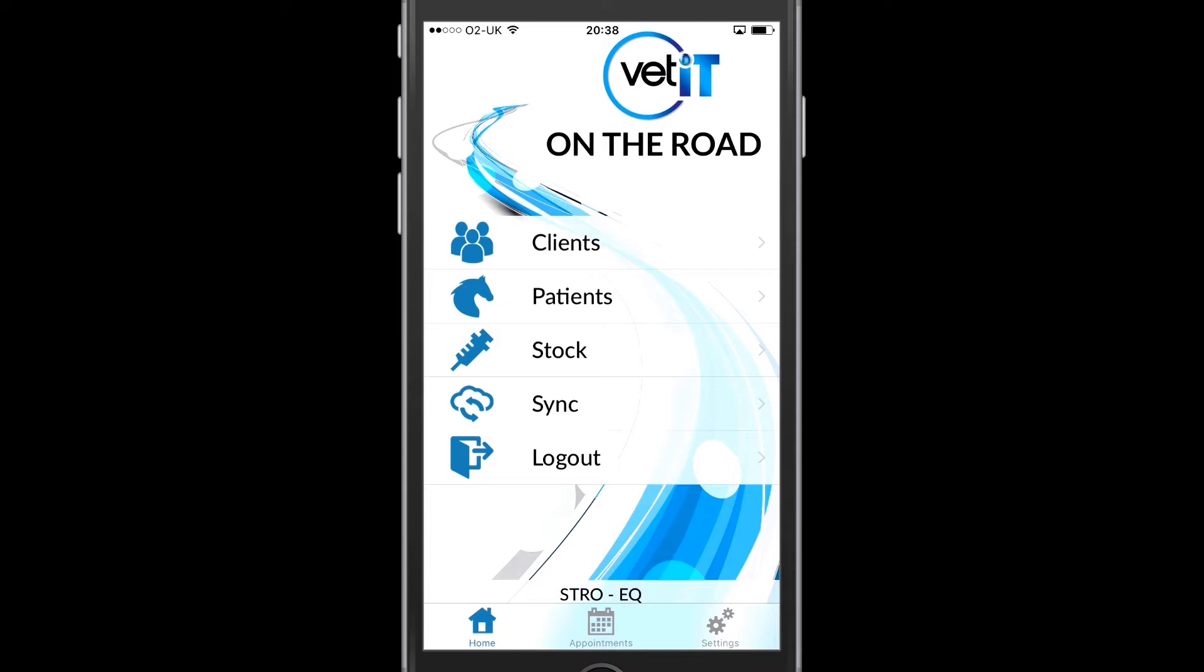I can search any of these if there's a long list and I can also search online. I can synchronize my data back to the main VETIT system if I've entered new information whilst on the road. This will be investigated in more detail in a later video.